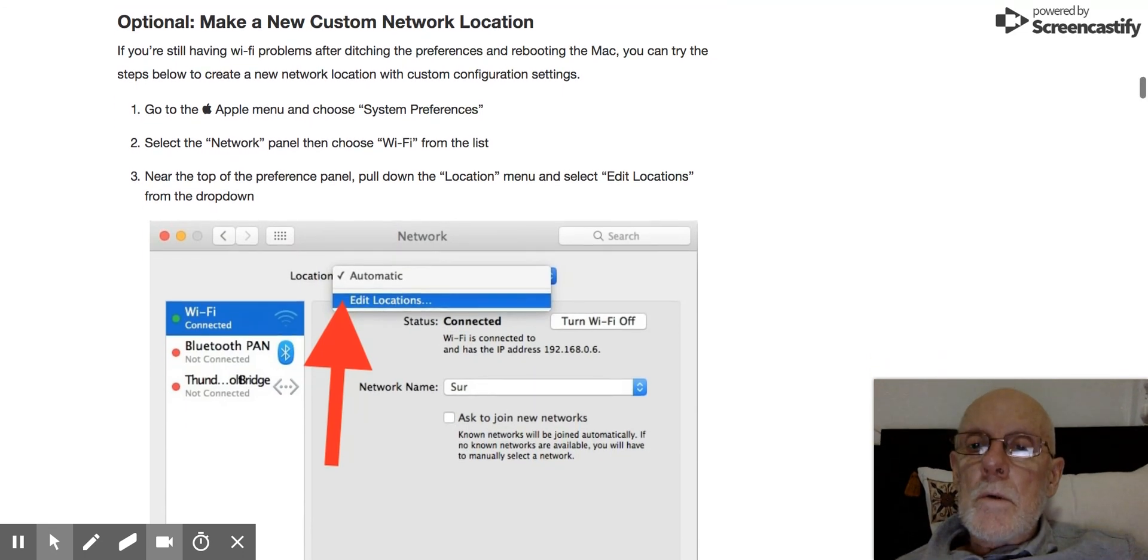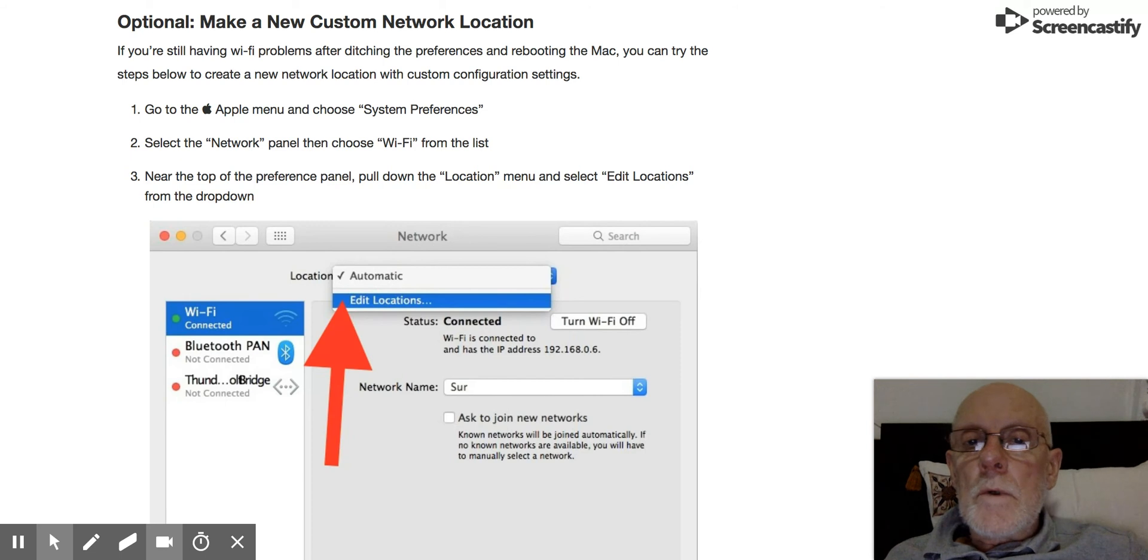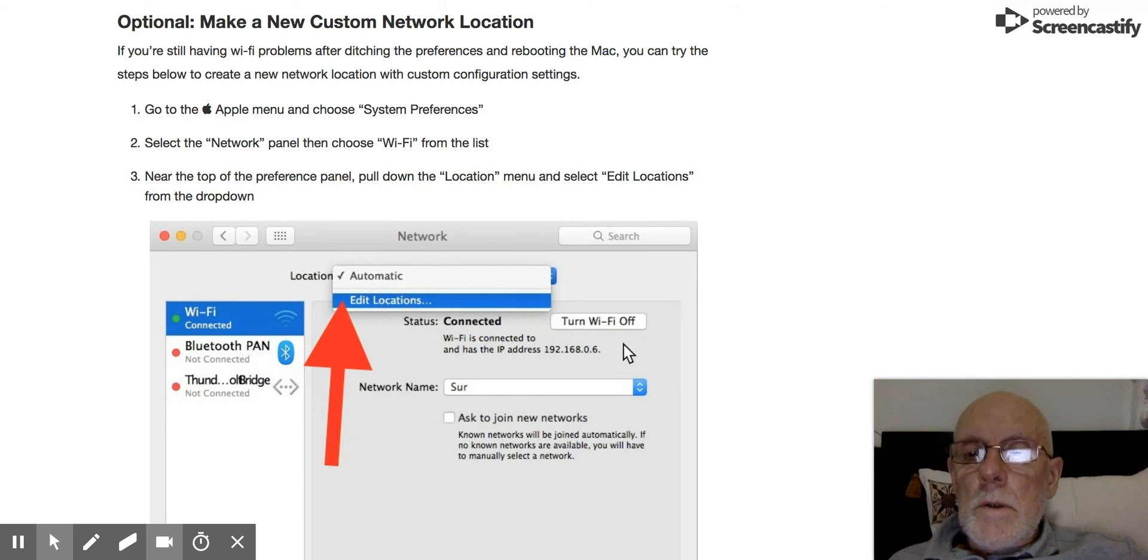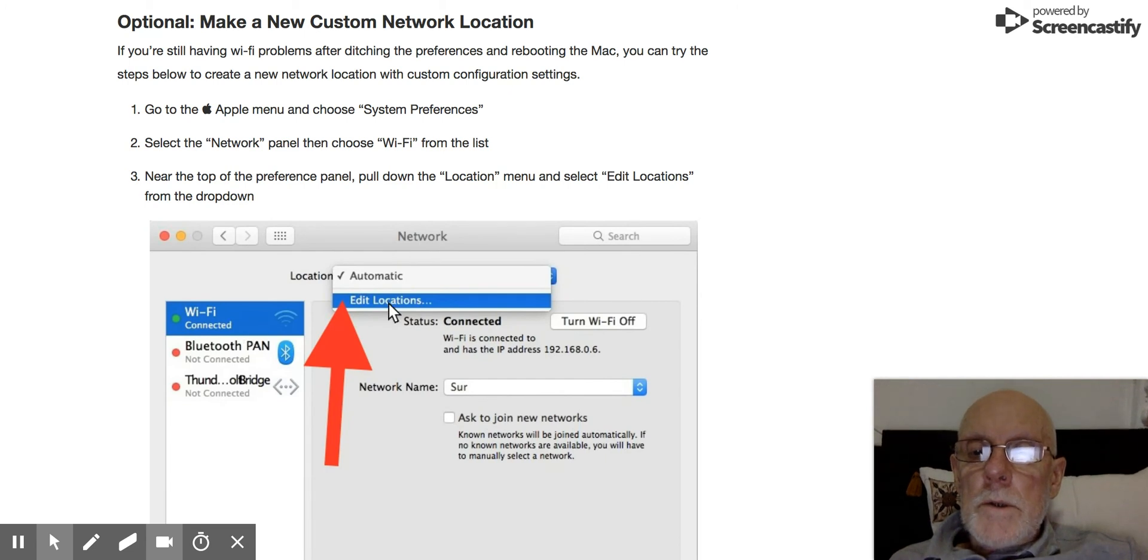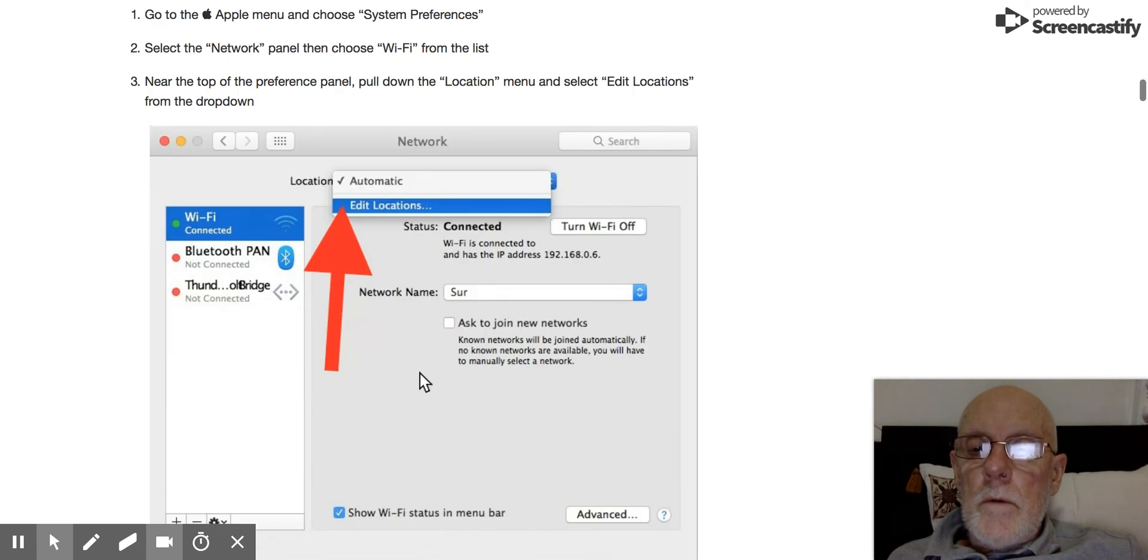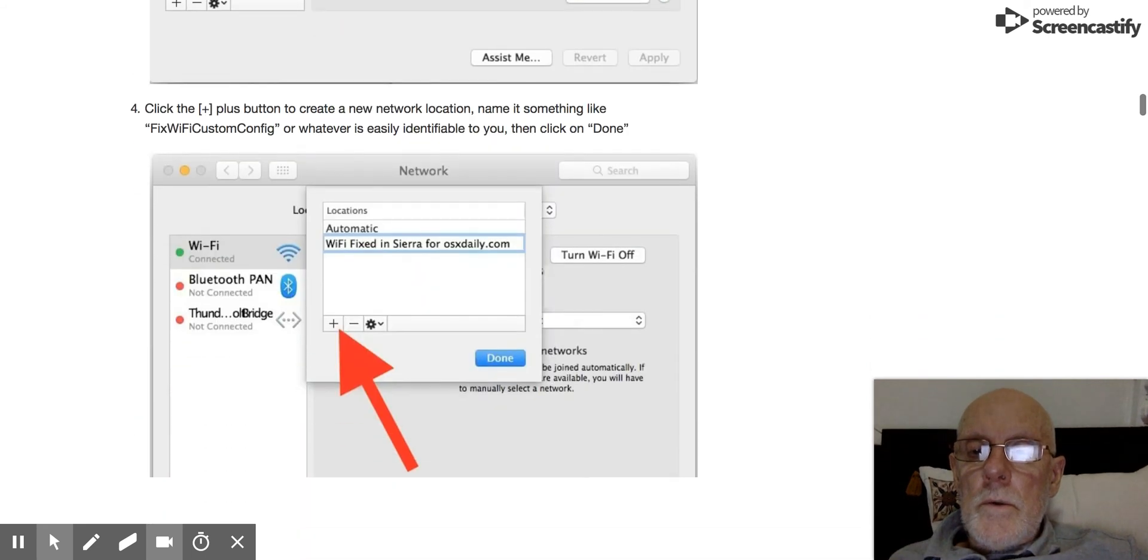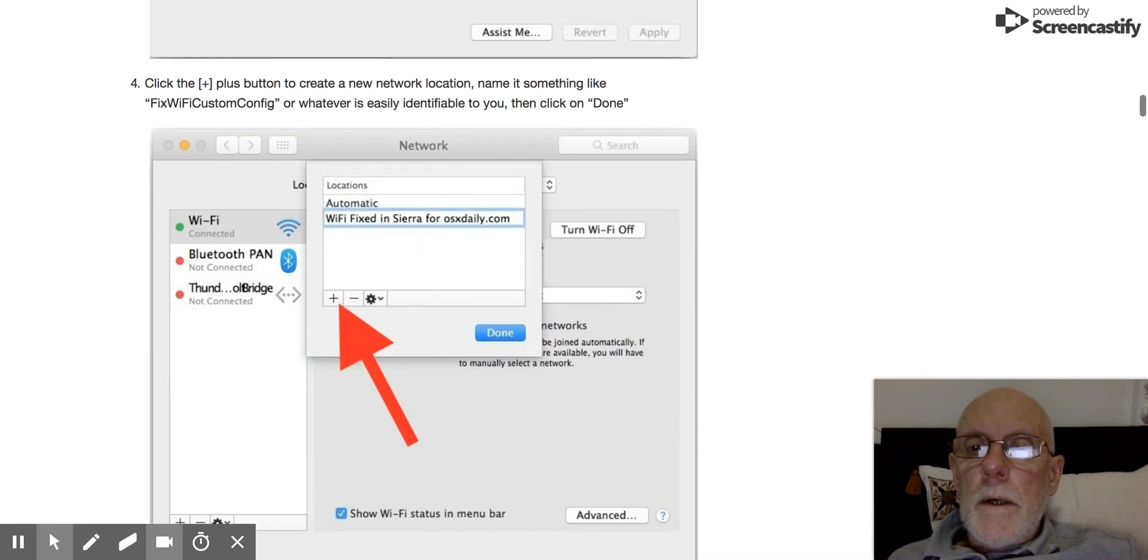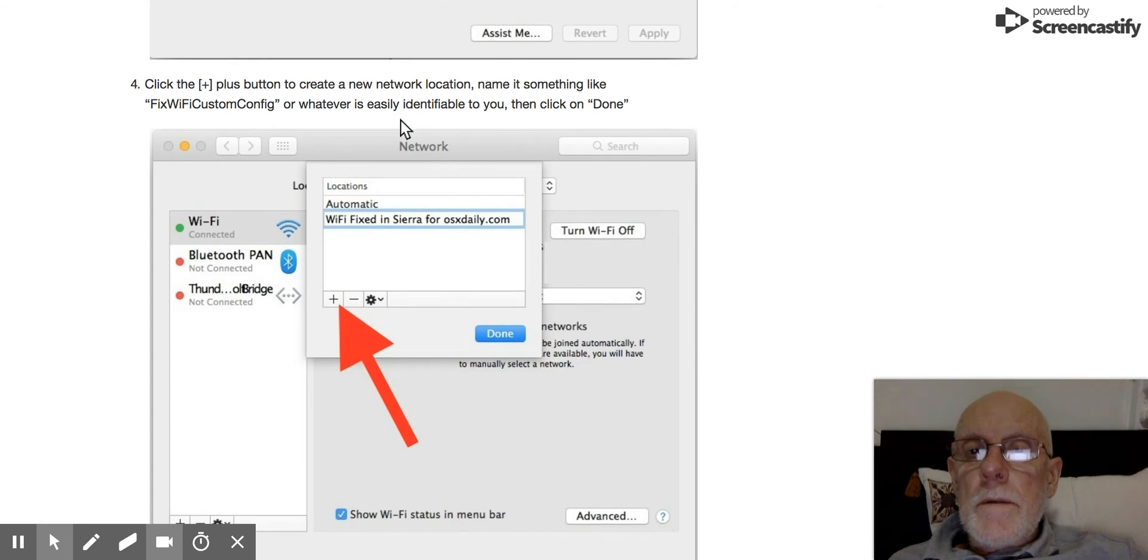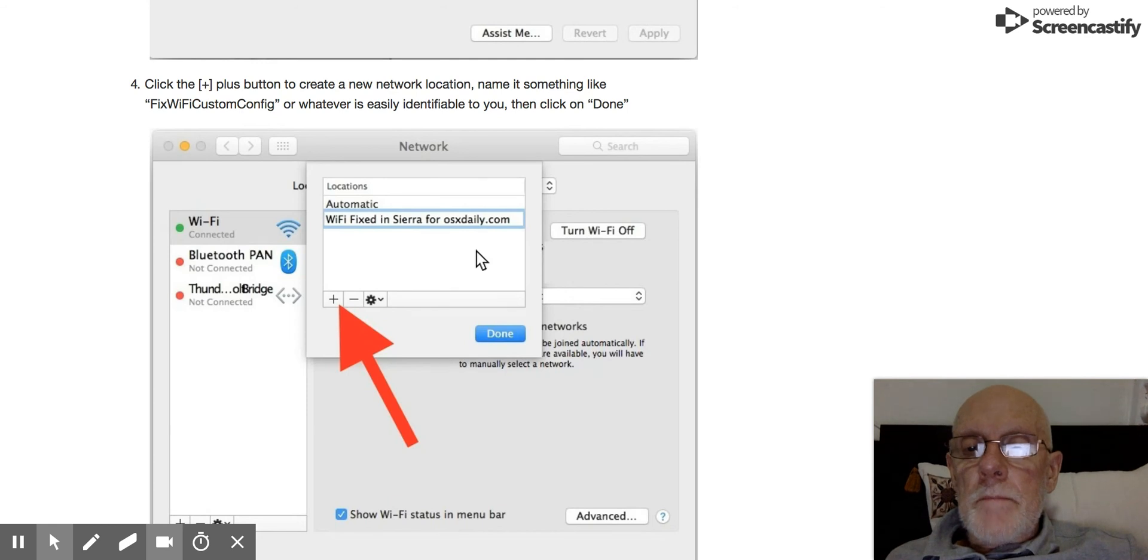As you can see you go to the Wi-Fi, you select Edit Locations and then you add a file, some meaningful name and just click Done.